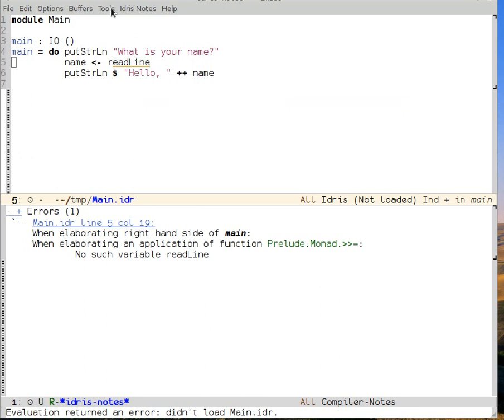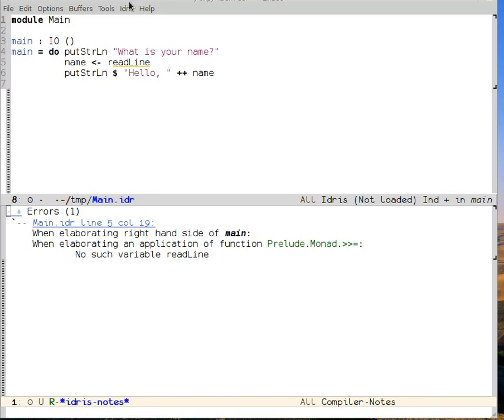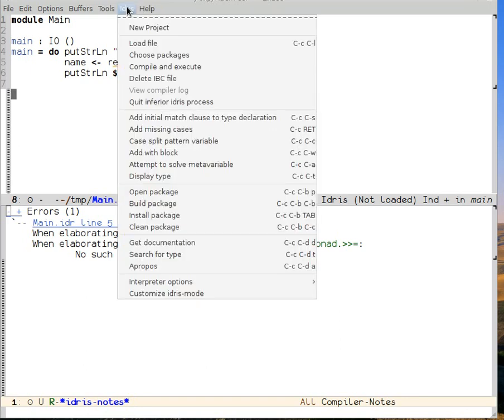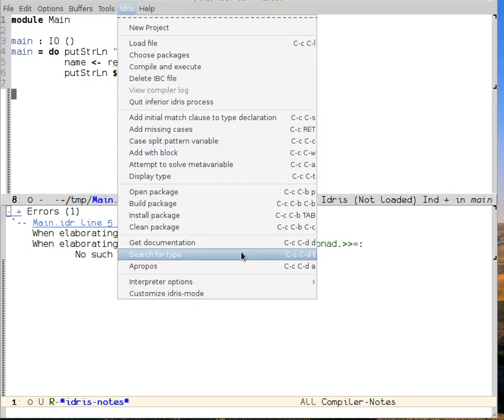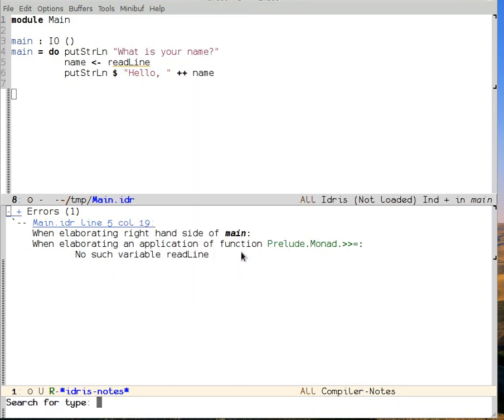So obviously, I remembered the name of this function wrong. So if I come up to my Idris buffer, I can then go and search for the type in the documentation. This is Ctrl-C, Ctrl-D, T, normally.